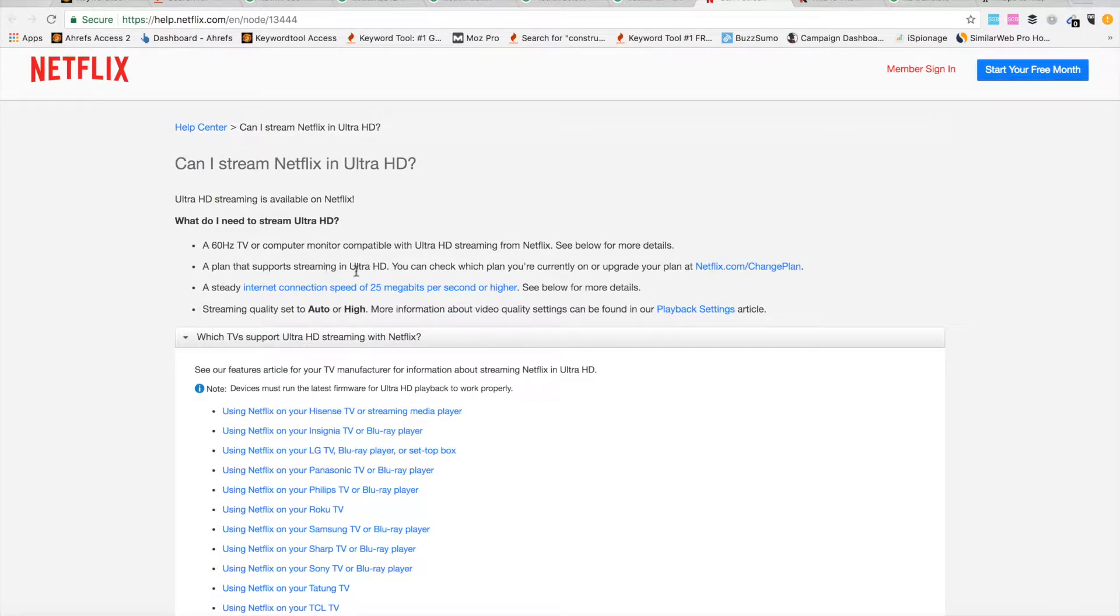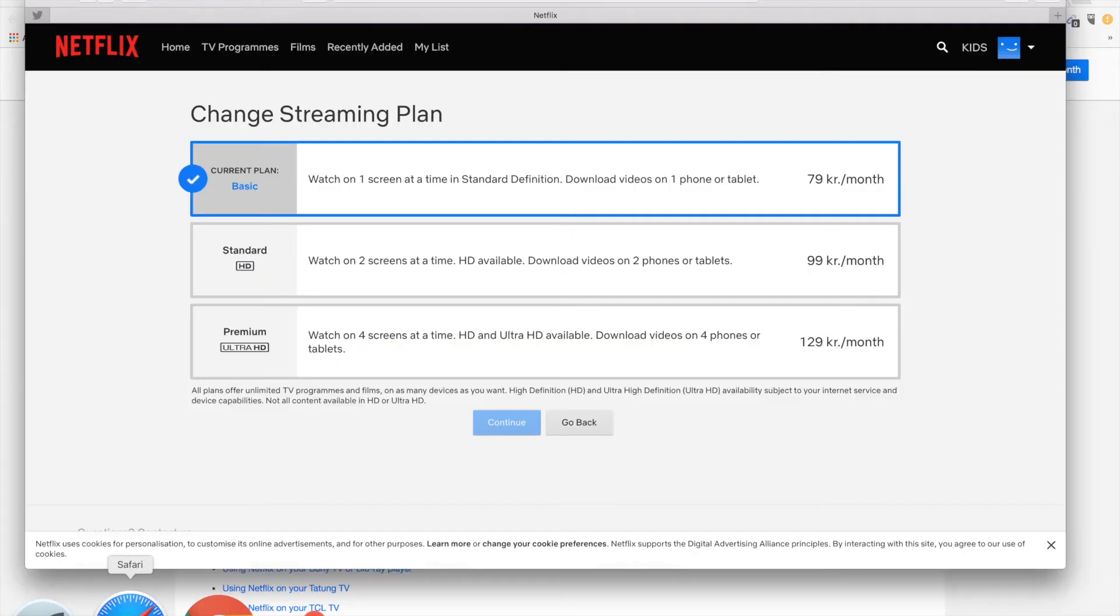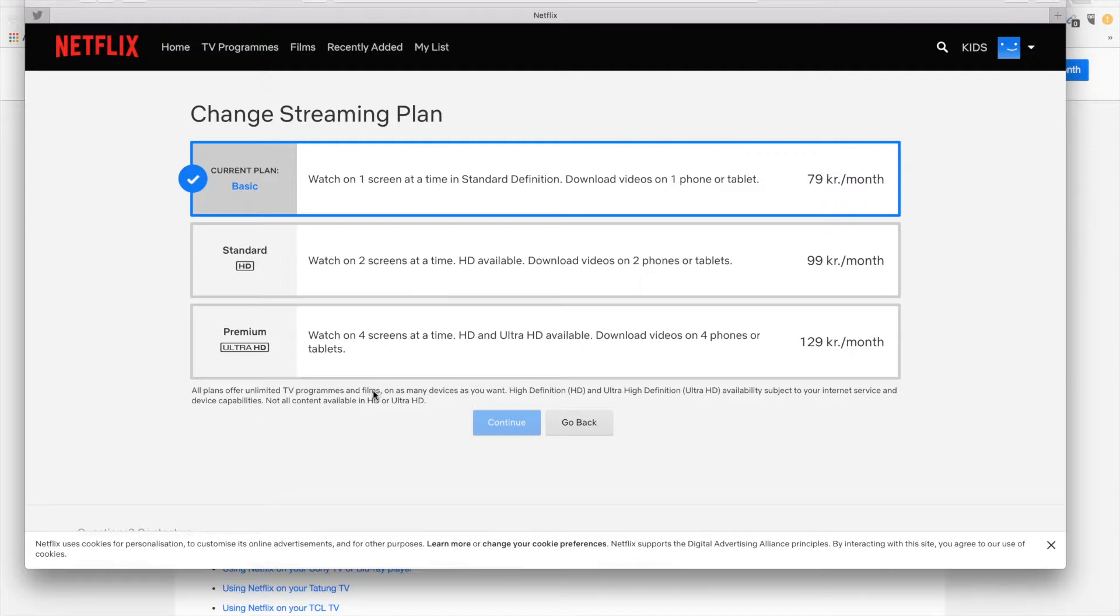Then you will need the highest Netflix plan which supports streaming in Ultra HD. So currently this is the premium Netflix plan which will cost you around $13.99 per month.